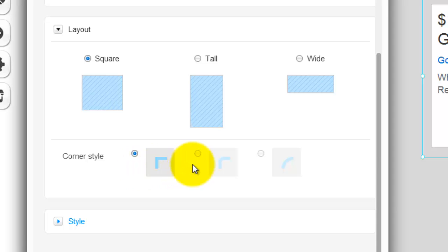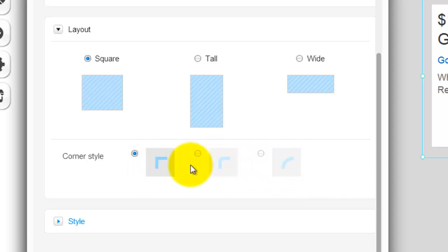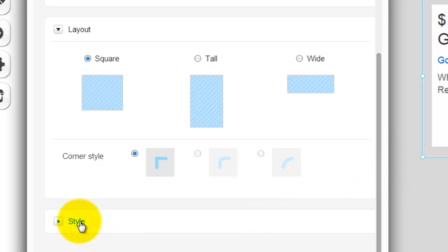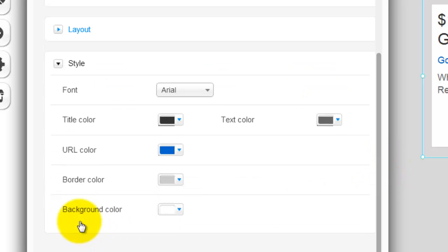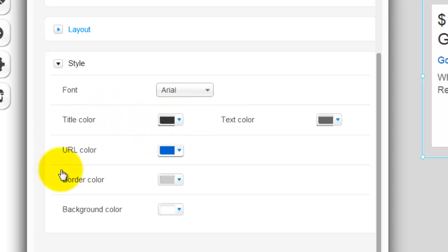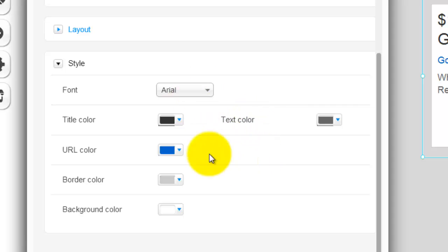And then you could choose the corner style too. It's kind of hard to see, but they have different corner styles. And then finally, you come down to your style one. And that's where you could choose the URL colors, the font, what kind of font it is, the text color, background color, all of that. And it's pretty cool.